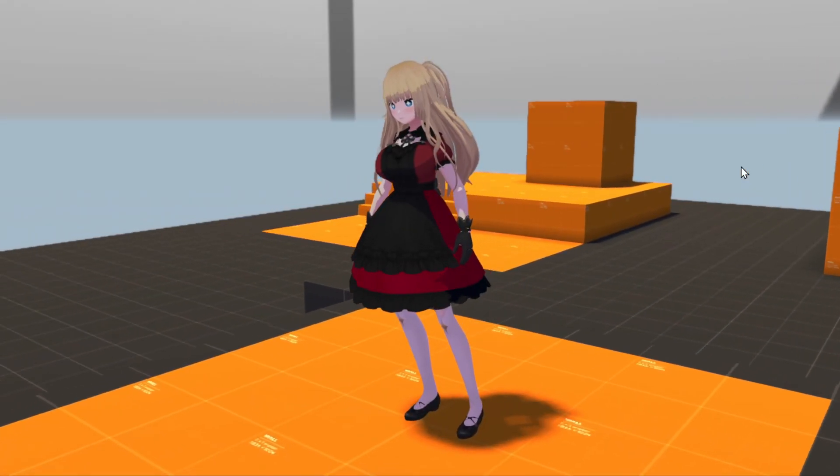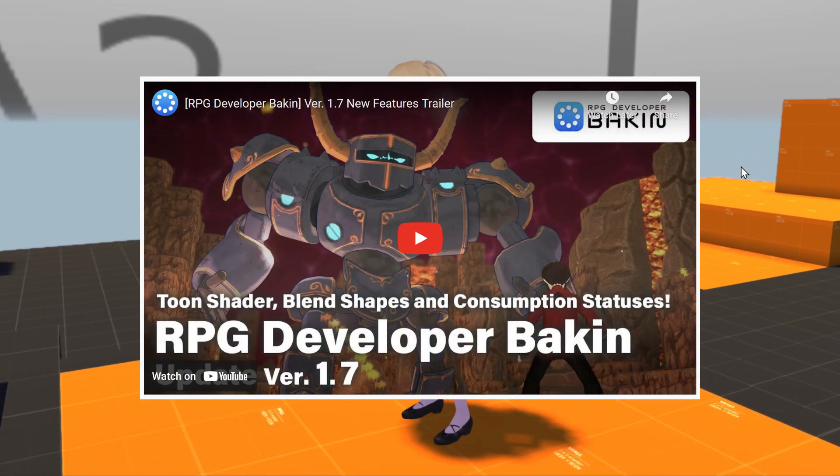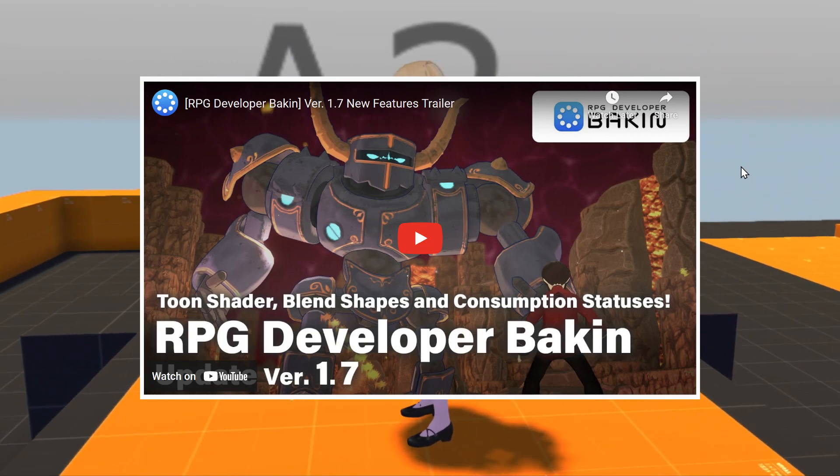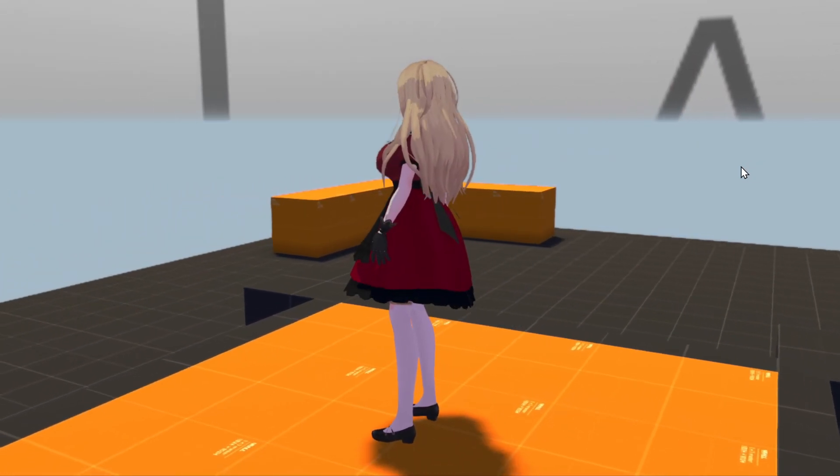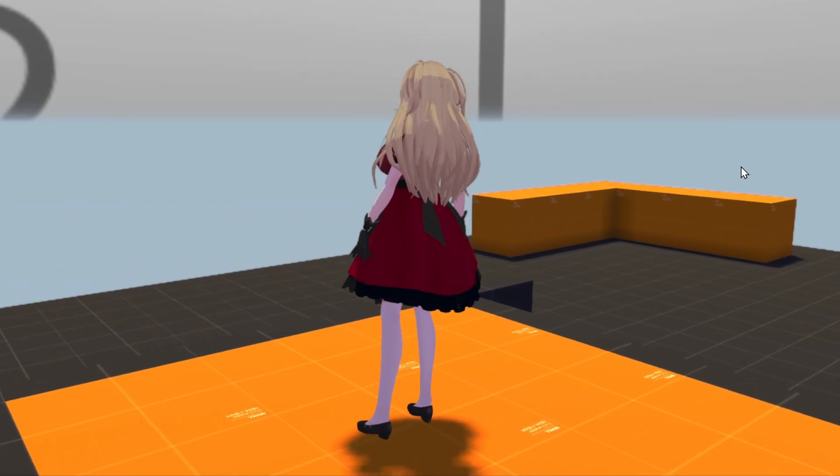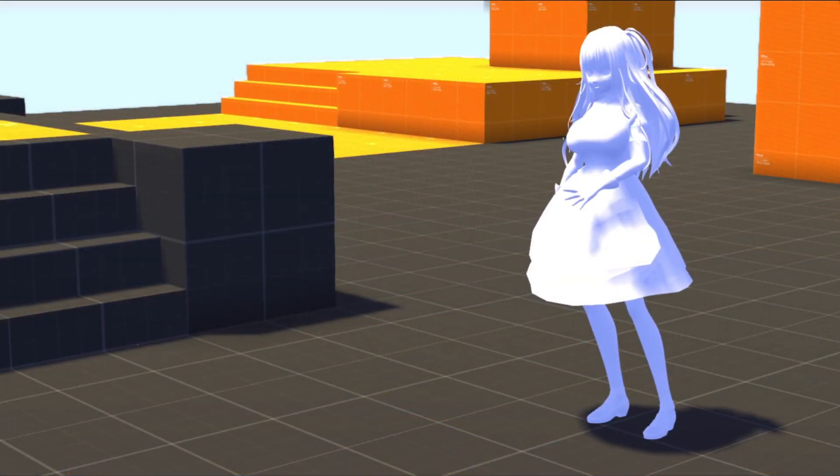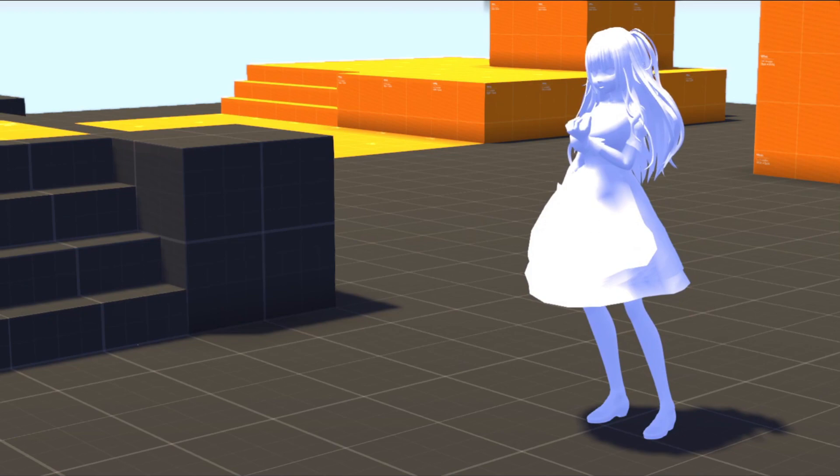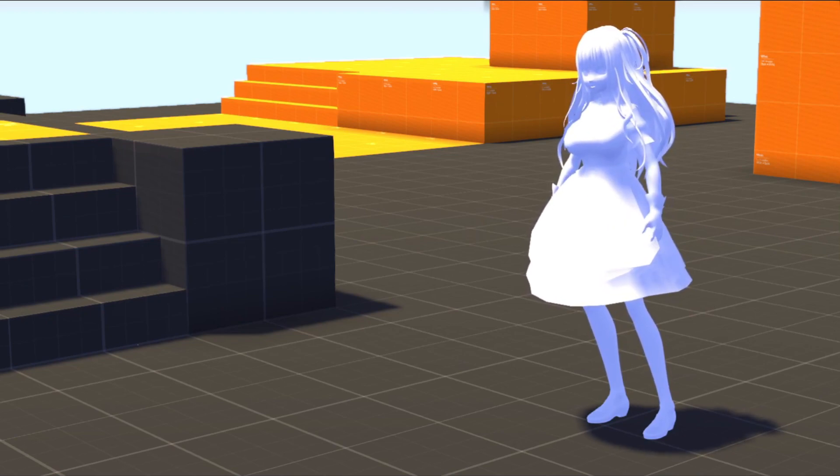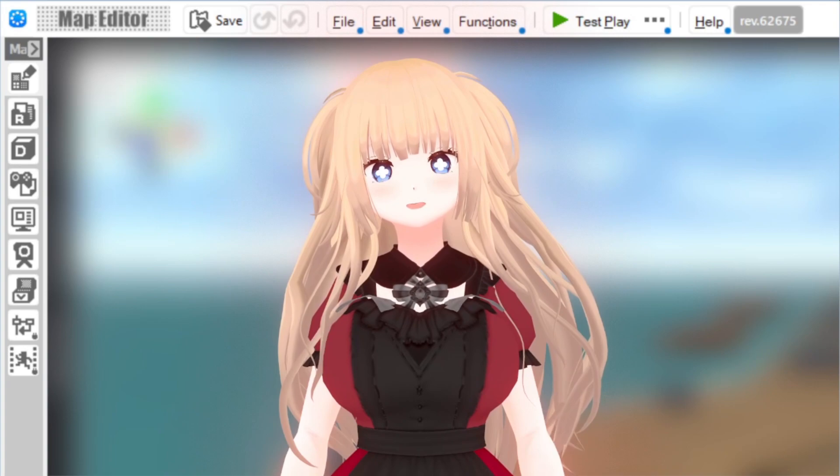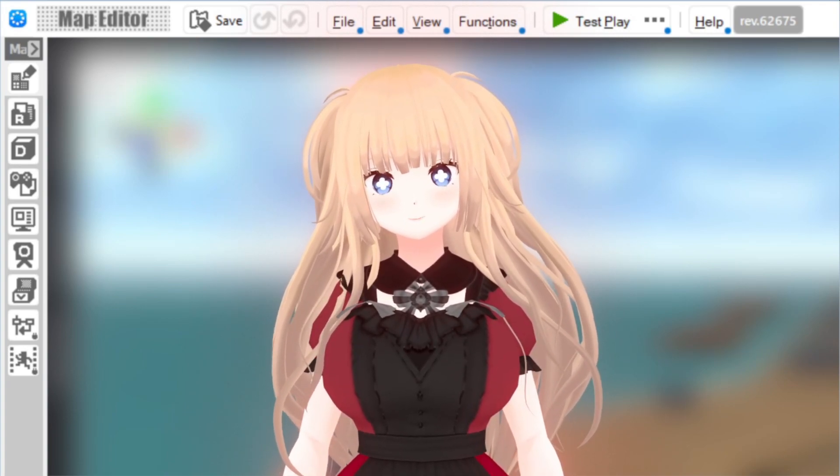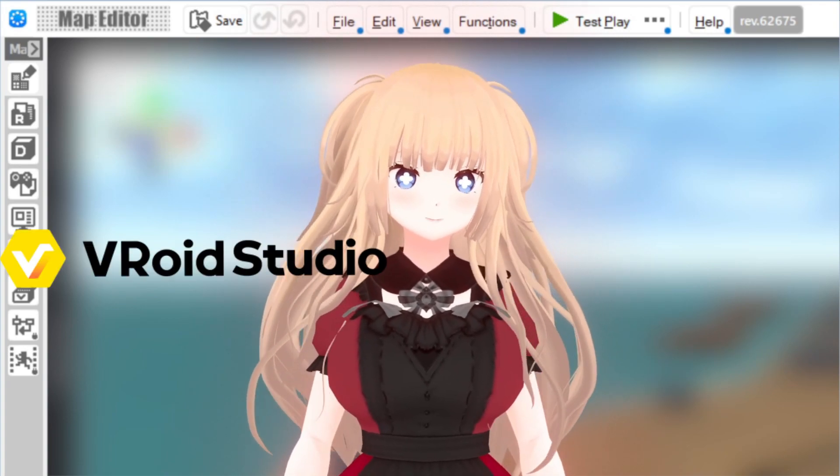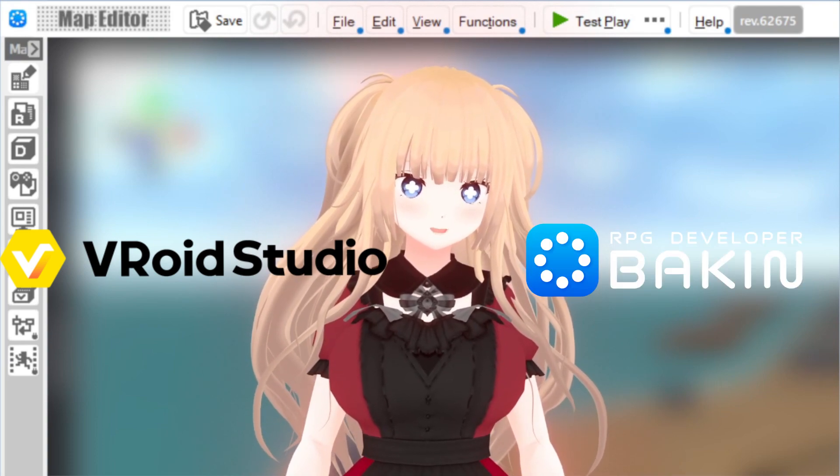As of version 1.7, RPG Developer Bakin has improved support for VRoid-based characters, but a lot of video tutorials were made before that update. Additionally, a lot of information is scattered all over the place, which isn't great for beginners. So today I wanted to document a clean-cut walkthrough of importing VRM characters into your RPG Developer Bakin project.